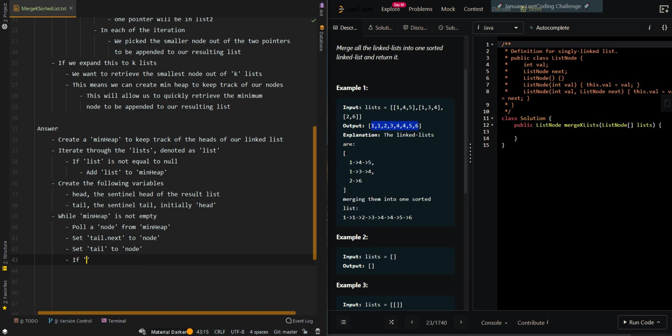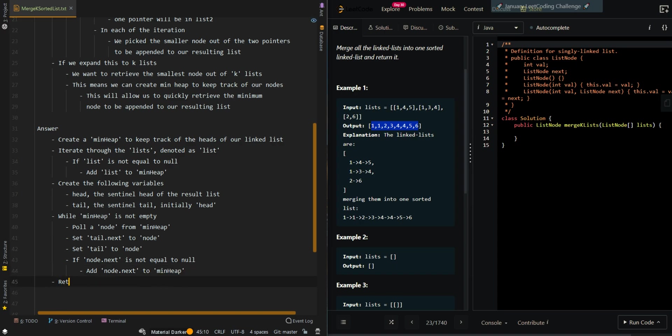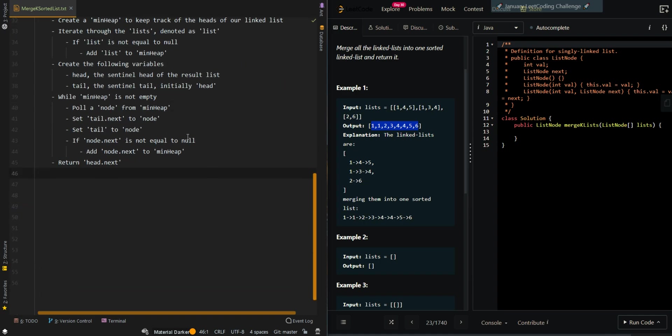Now if node.next is not equal to null, that means we still have elements inside the current list. So we're going to add node.next to the min heap. Then we can return head.next, which is the resulting head of the list.